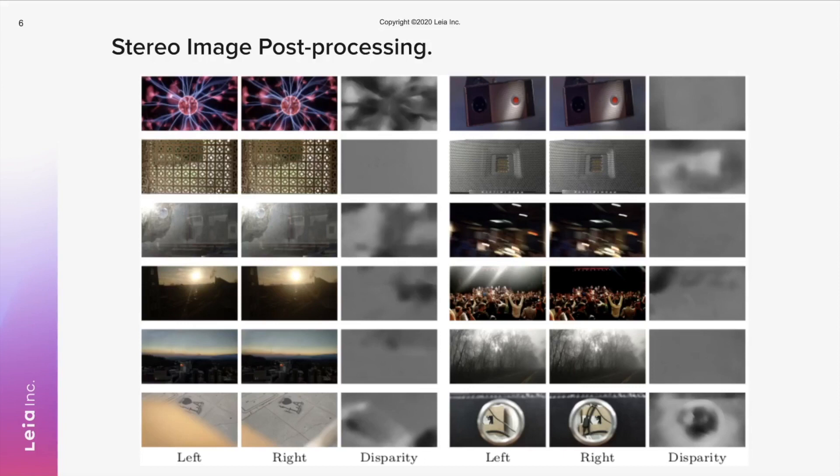In addition to the rectification process during capturing, we also introduced a post-processing pipeline. We filtered out photos with rectification errors and those that produce low-quality disparity maps.